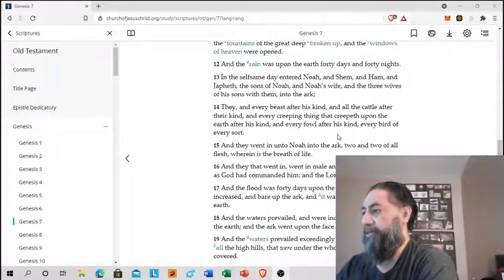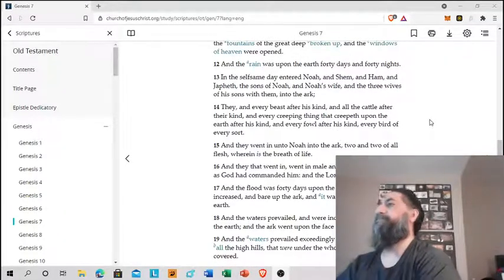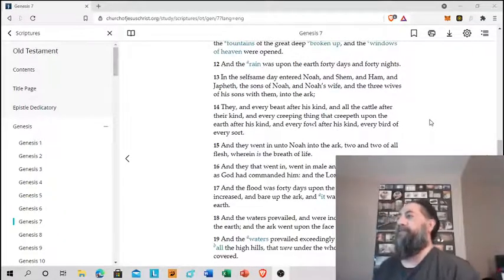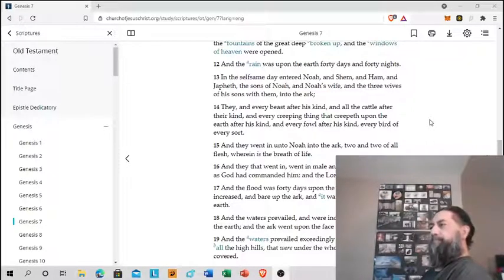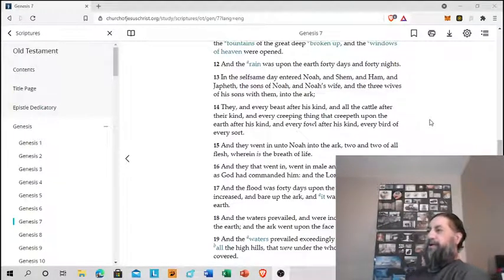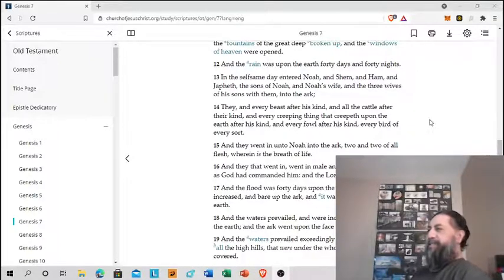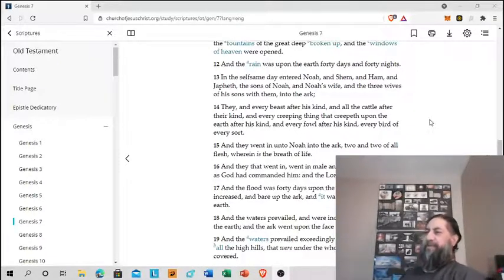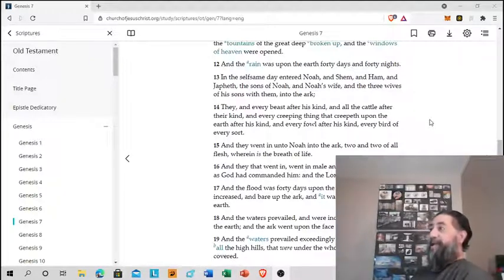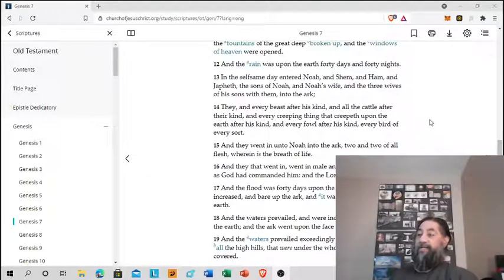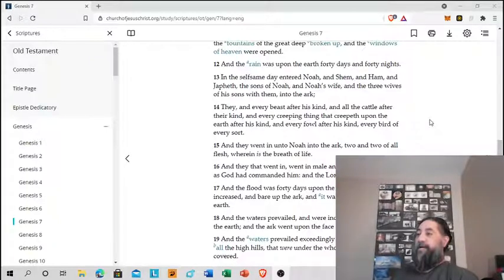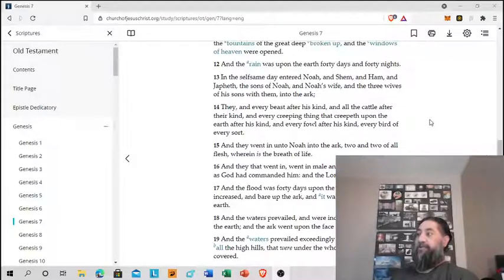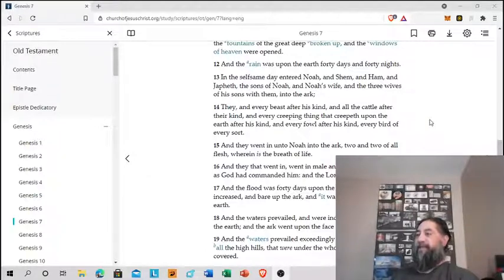Maybe she'll be revealed later on as we read. Let's go. They and every beast after his kind, and all the cattle after their kind, and every creeping thing that creepeth upon the earth after his kind, and every fowl after his kind, every bird of every sort. All species, sorts, species. And they went into, and they went in unto Noah into the ark, two and two of all flesh wherein is the breath of life.